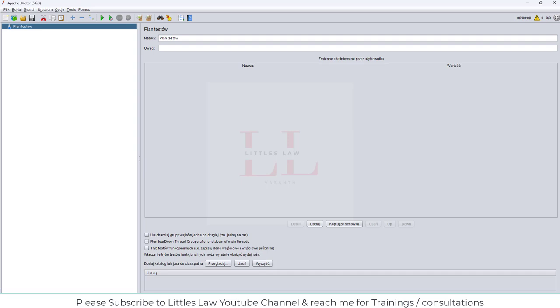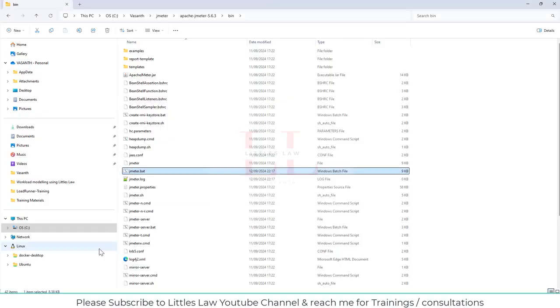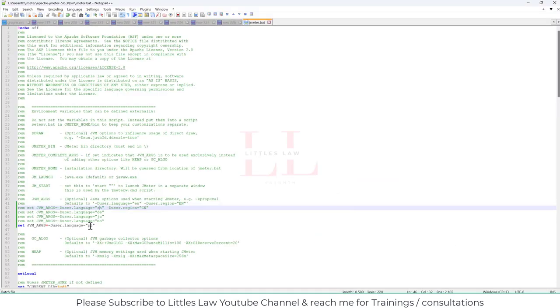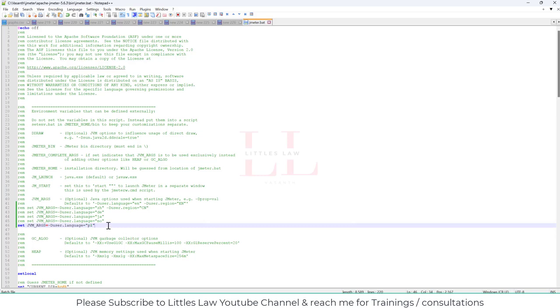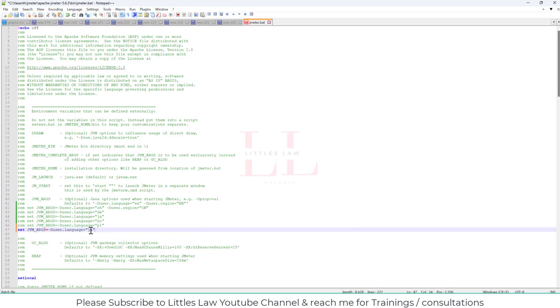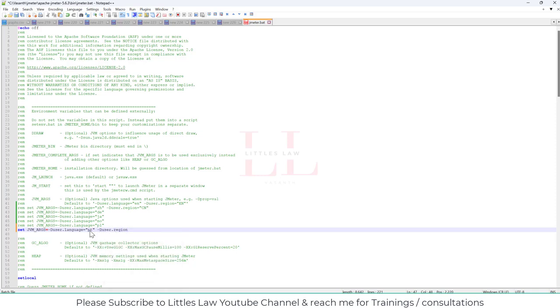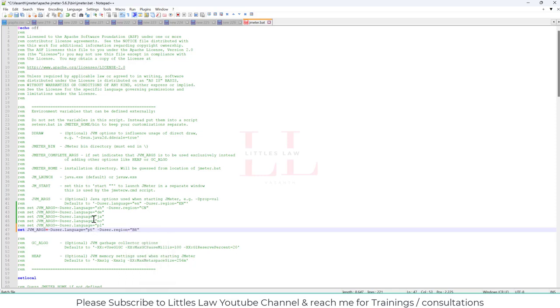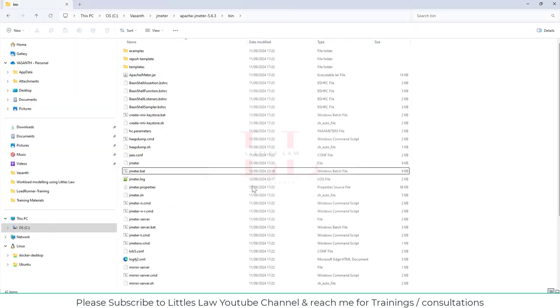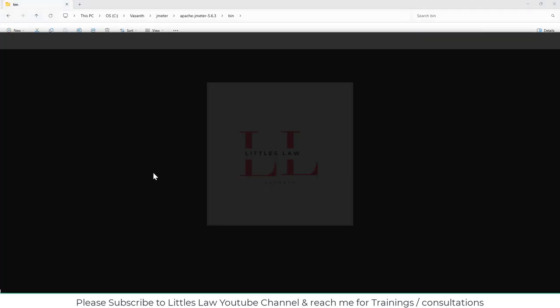And now we have covered until Polish. So now we'll move on to Portuguese. Let me close this and open the jameter.bat here. Let me comment it. Then now the next one. And now the language is PT for Brazilian. So we do have Portuguese and Brazilian. And now the duser.region equals Brazilian. So the language is Portuguese, but the region is Brazil.